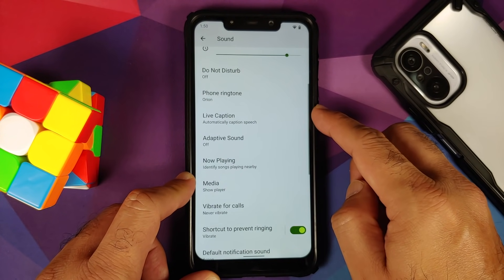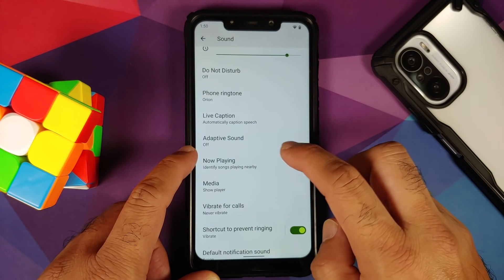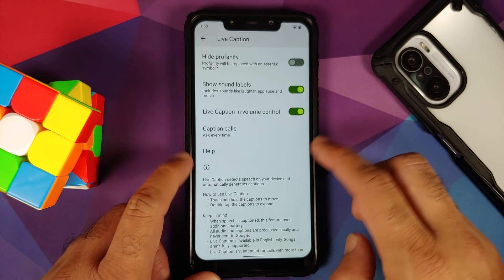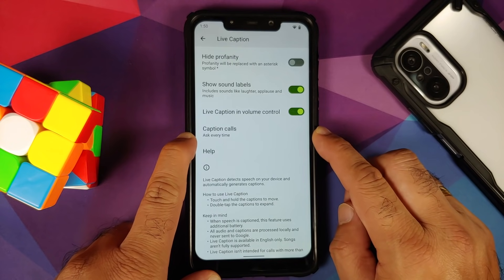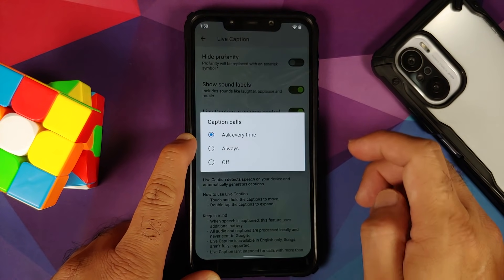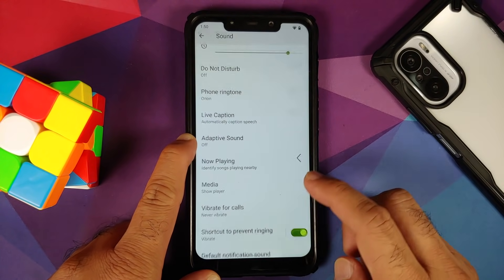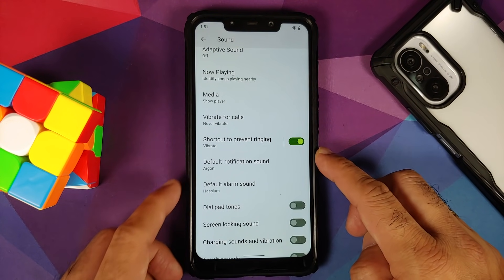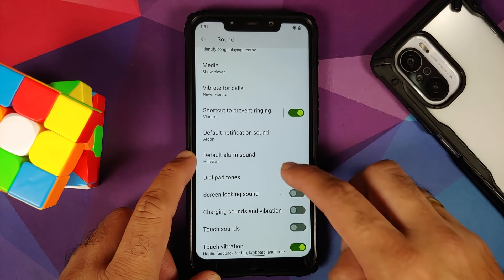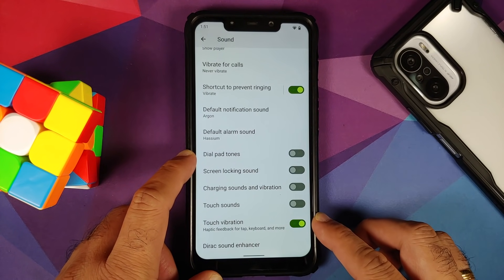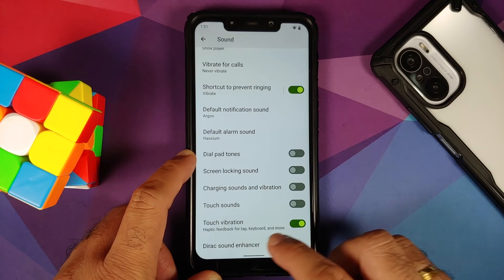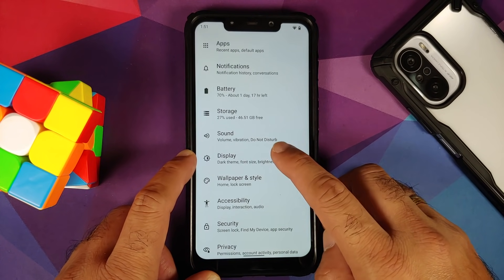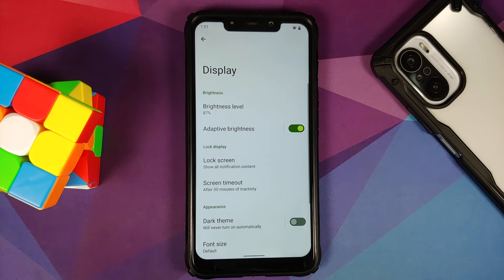Next up we have Sound. You do have the different sliders on your screen, you have Live Caption, Adaptive Sound is also there. With Live Caption, something I noticed is that you do have the option of live captioning your calls — three different options: ask every time, always, or off. As for Now Playing, do not enable this otherwise you are going to get lag in your media content. Direct Sound Enhancer is also baked into the ROM.